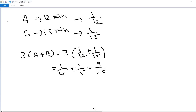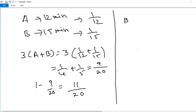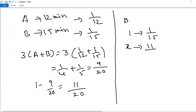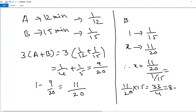After 3 minutes, pipe A is turned off, so we must calculate the remaining work. Remaining work = 1 − 9/20 = 11/20. After 3 minutes only pipe B is operated. Pipe B takes 1 minute to complete 1/15 of the work. Time for pipe B to complete remaining work: x = (11/20) ÷ (1/15) = (11/20) × 15 = 33/4 = 8.25 minutes.